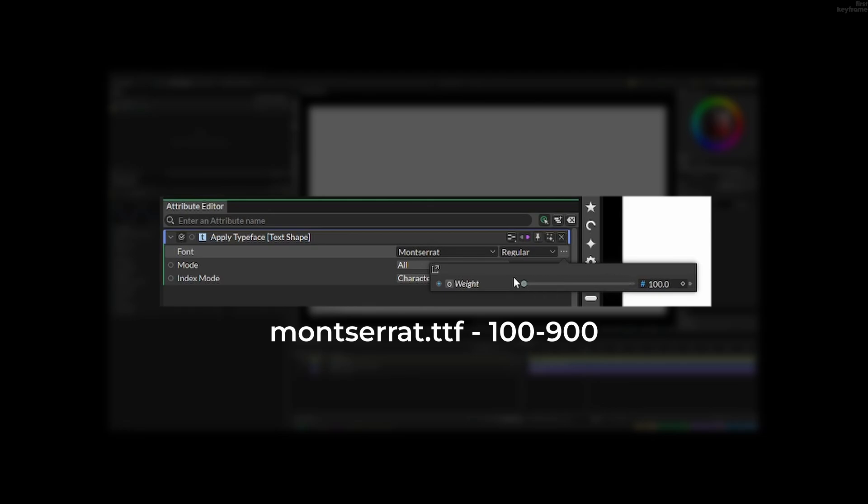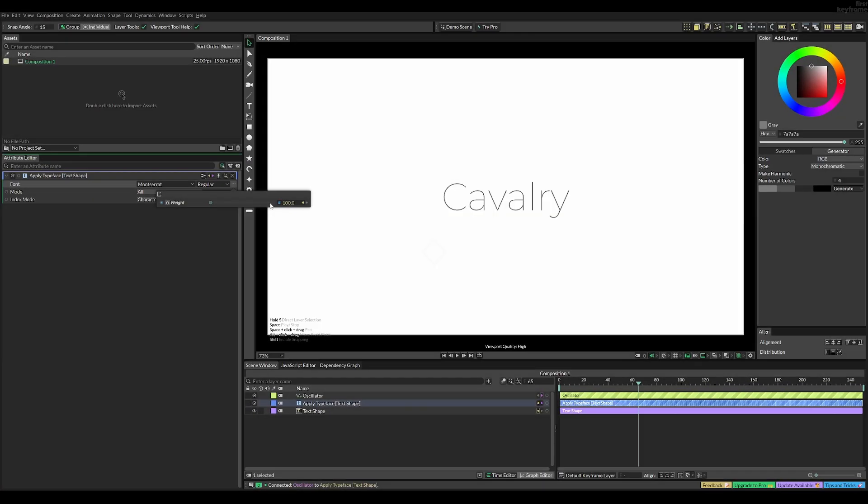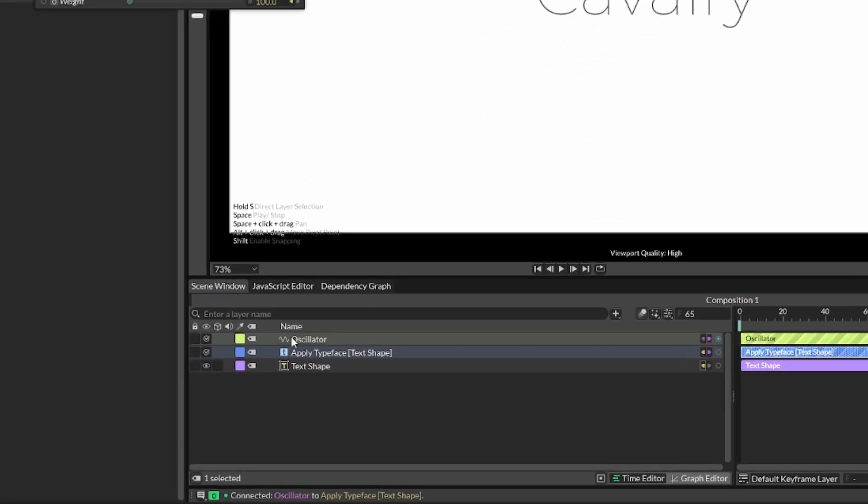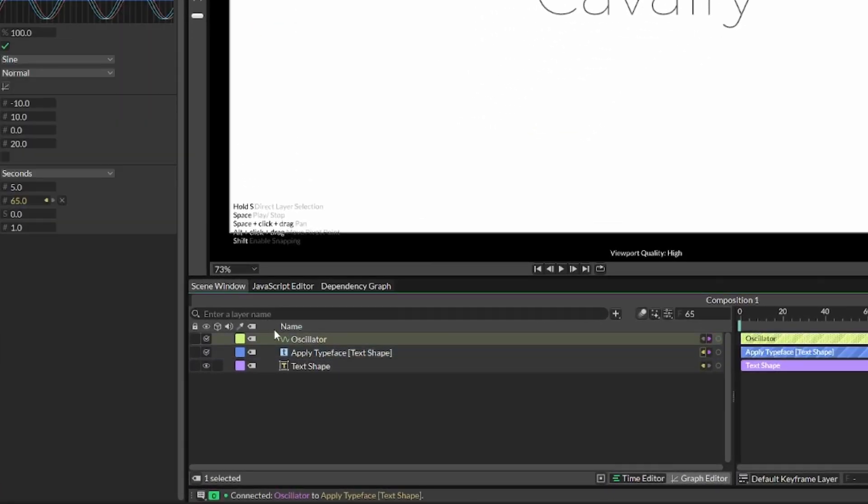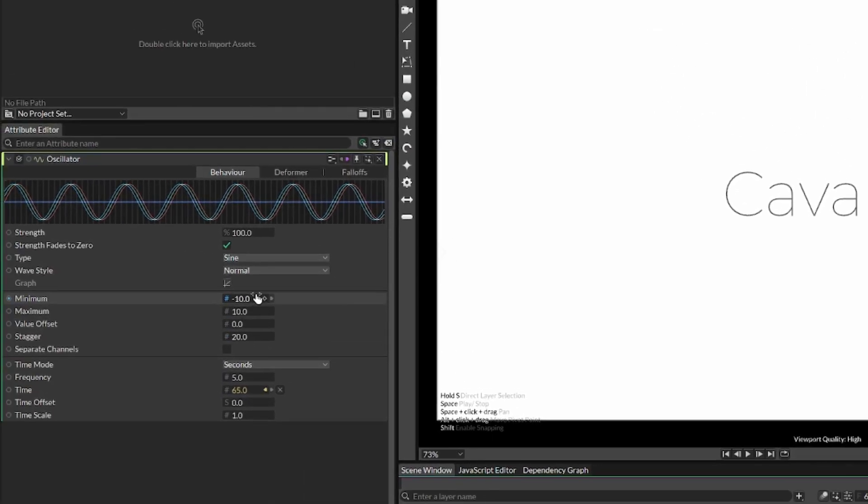So go ahead and select your oscillator again, and then type in the values that match your font. For me, it's 100 and 900.